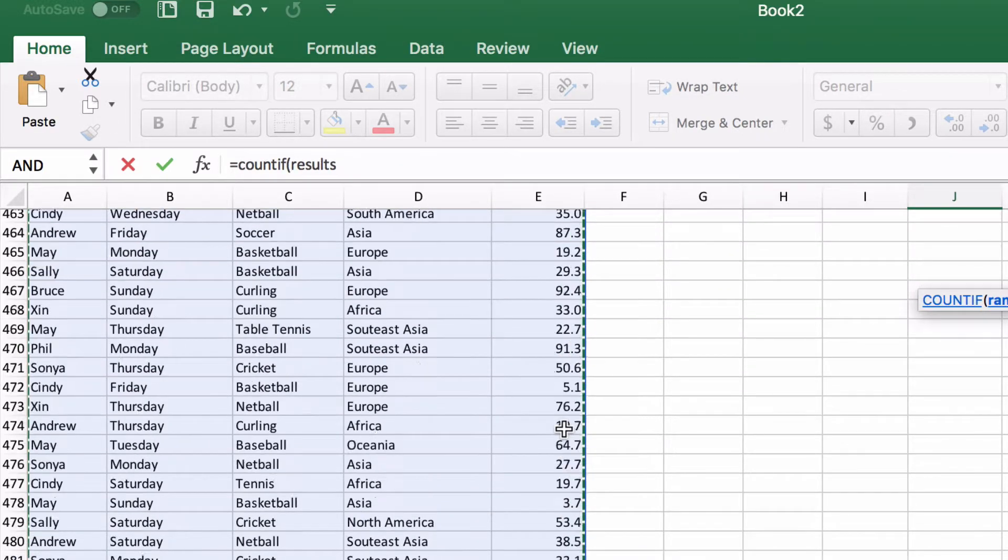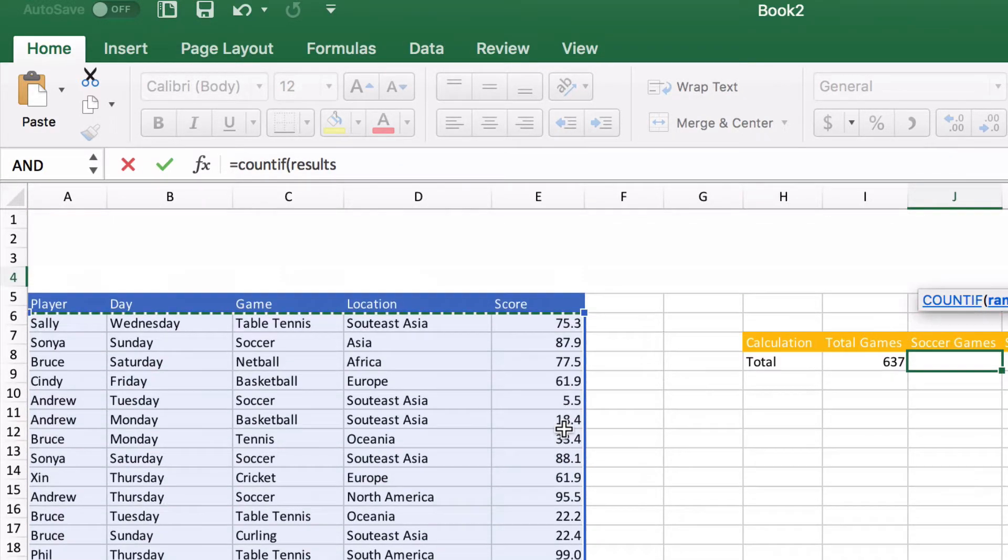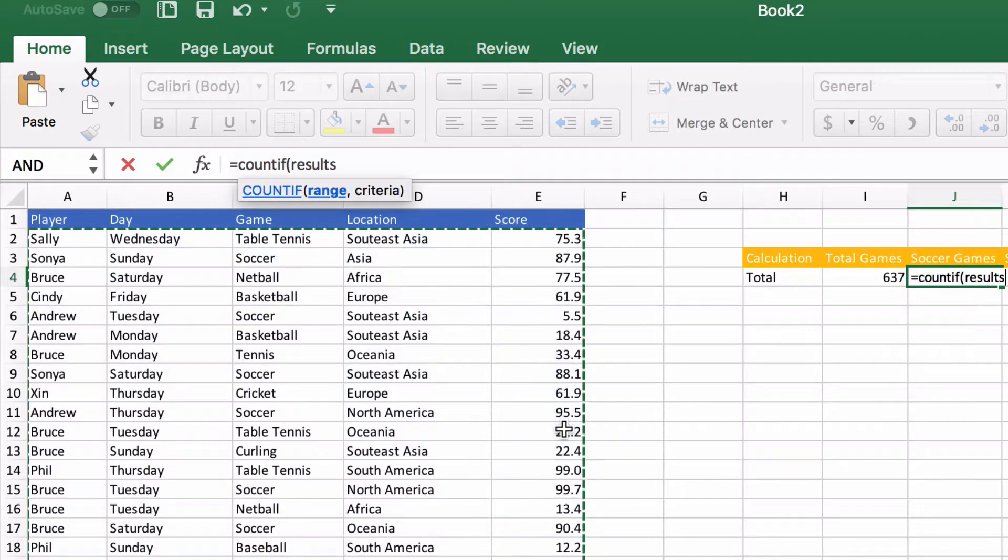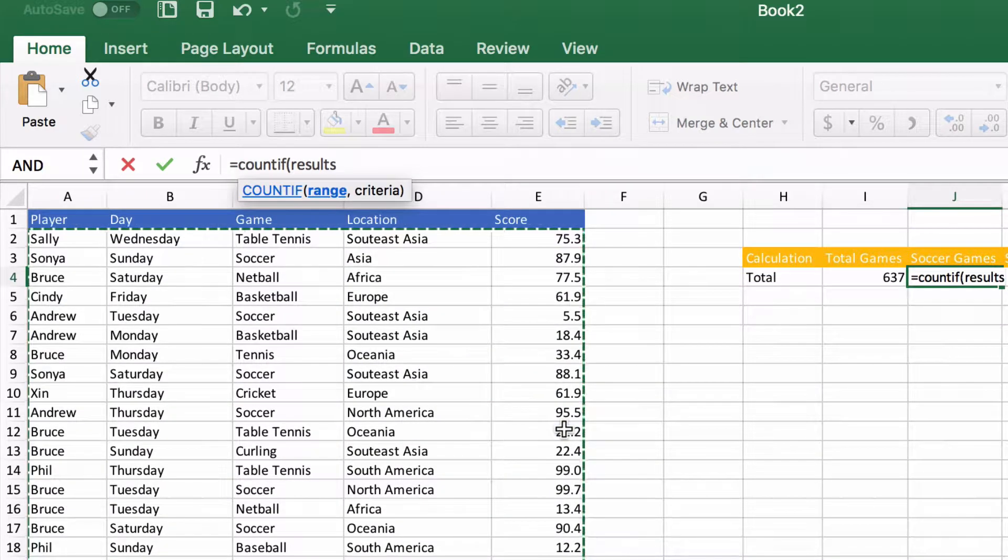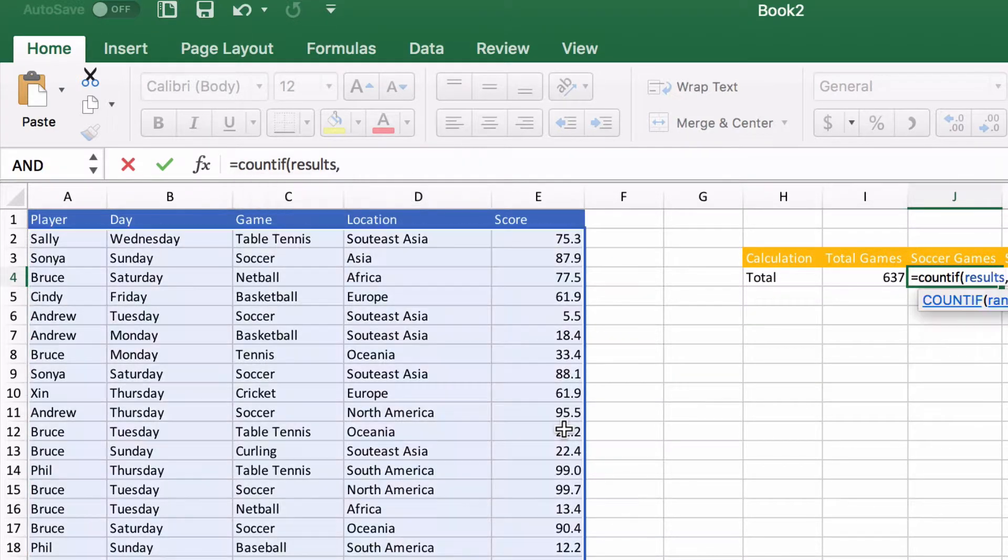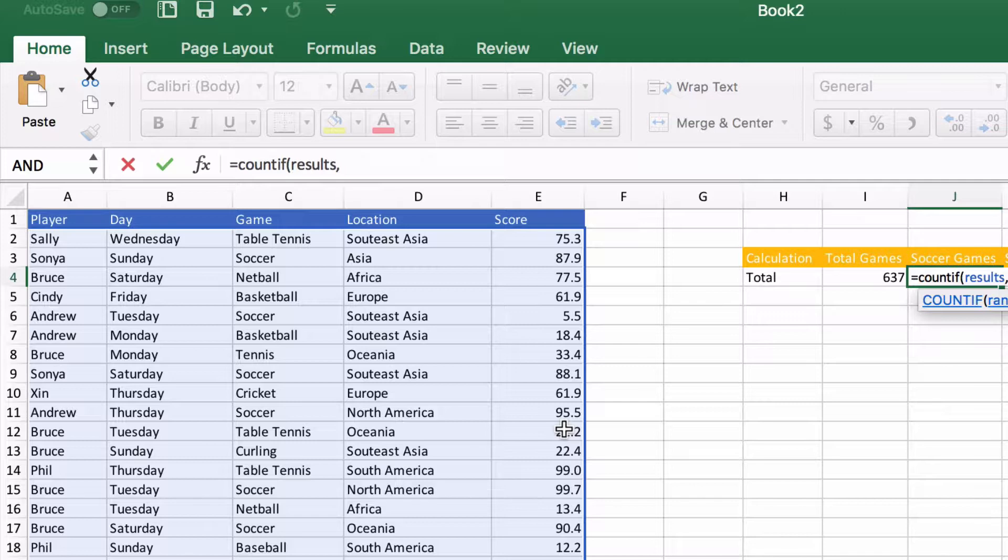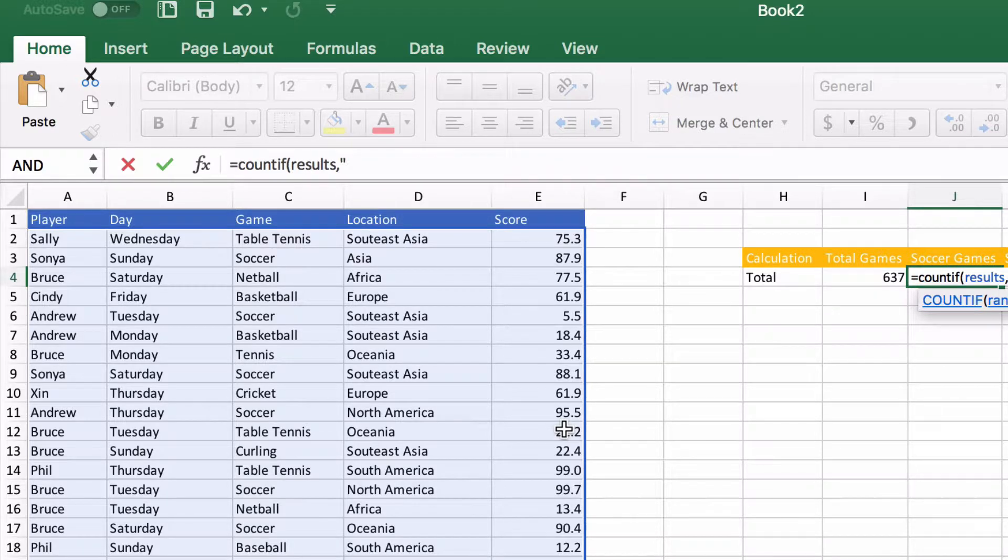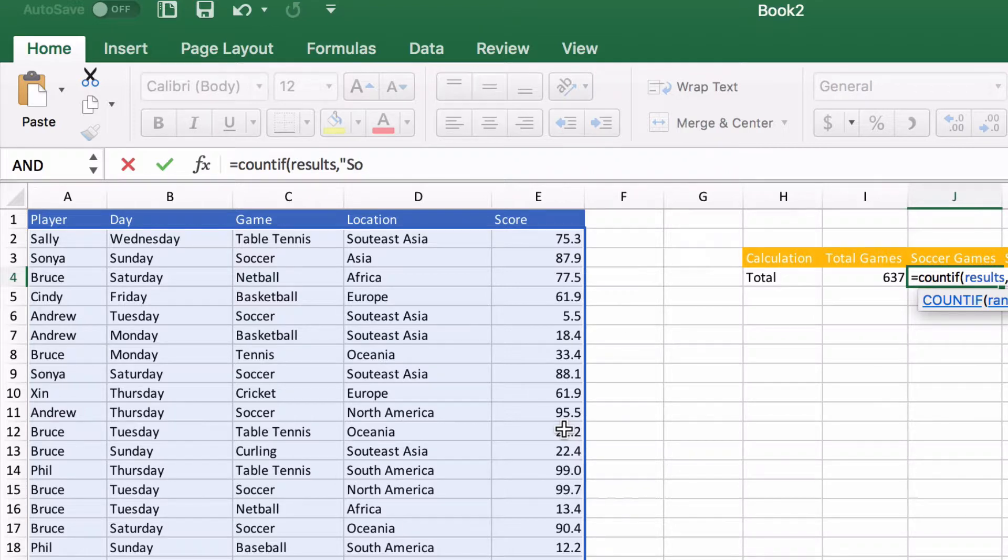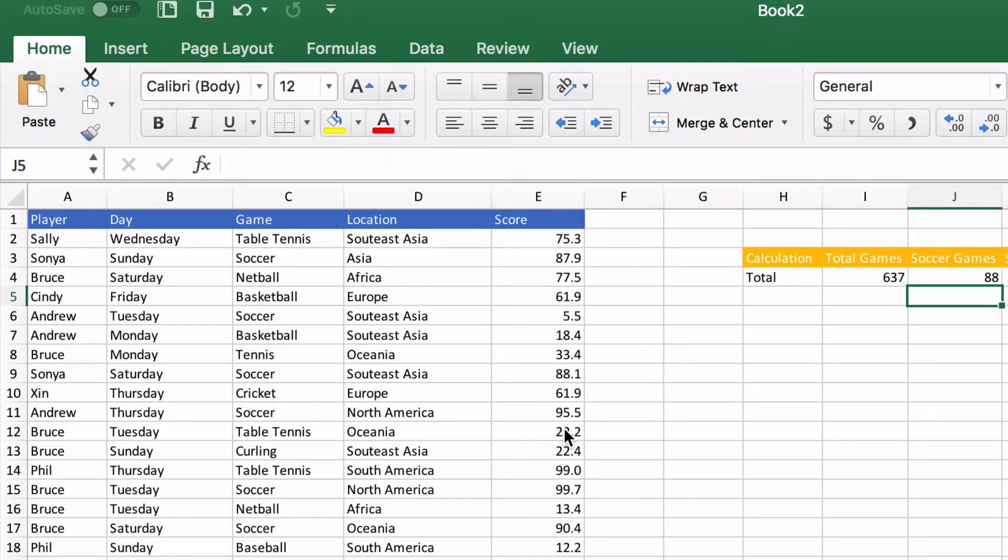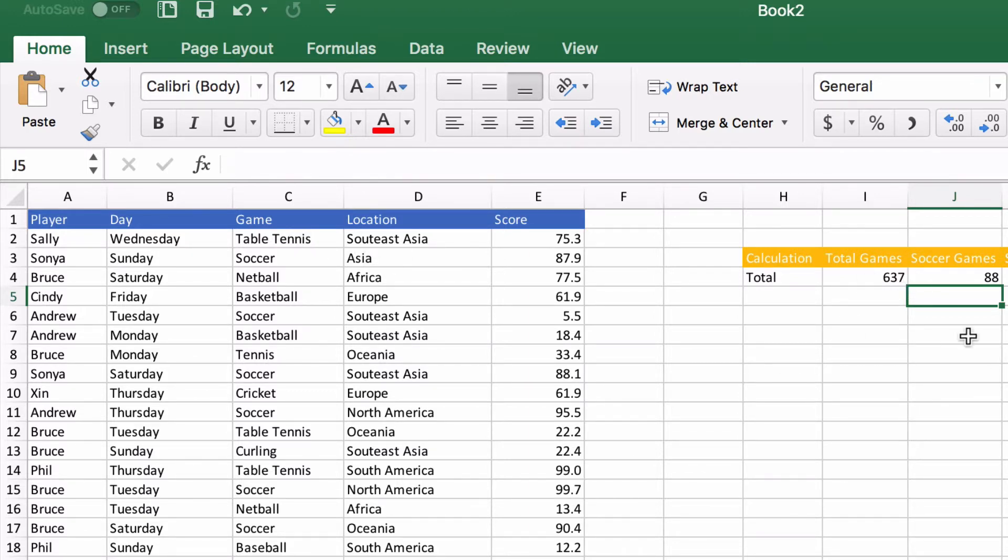So that's the range, now we're going to do comma and use the string soccer and we've got 88 times where the word soccer shows up. So that's going to be the total count.